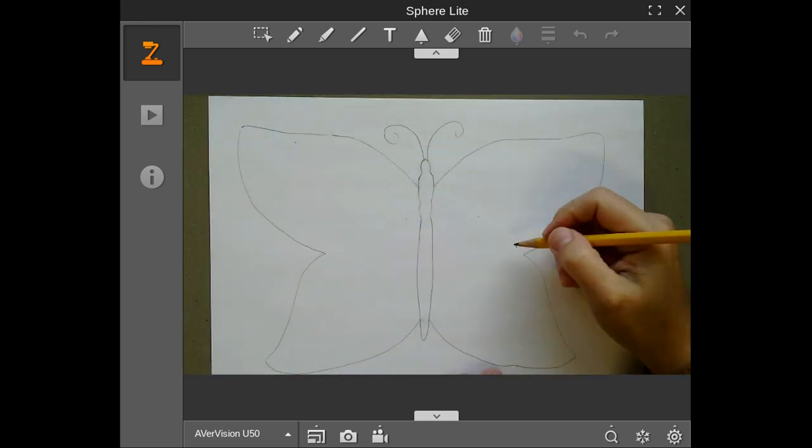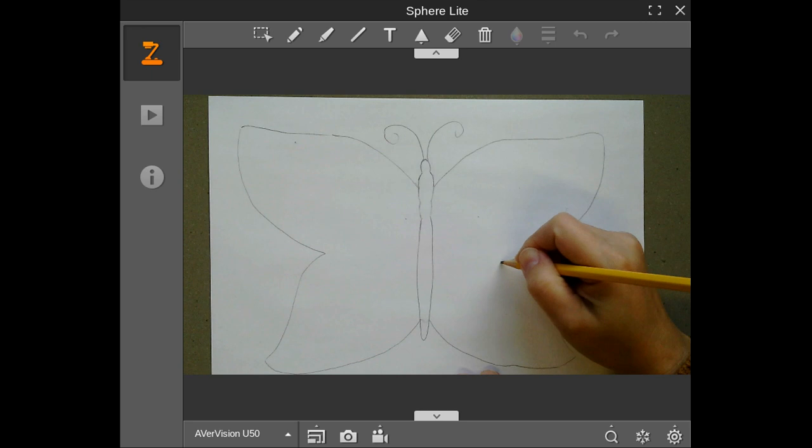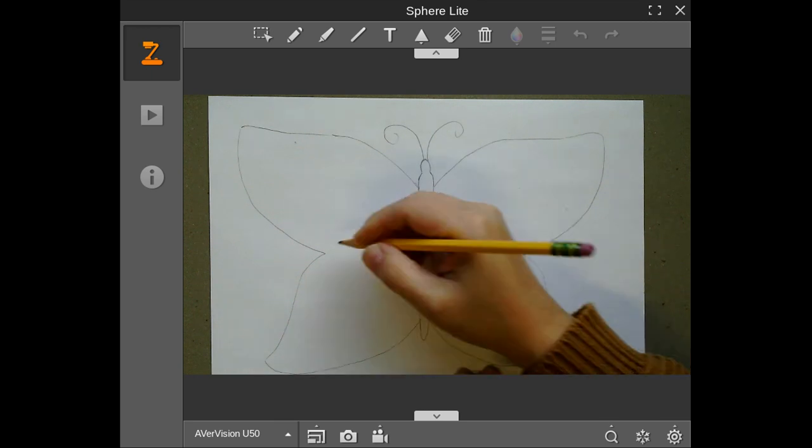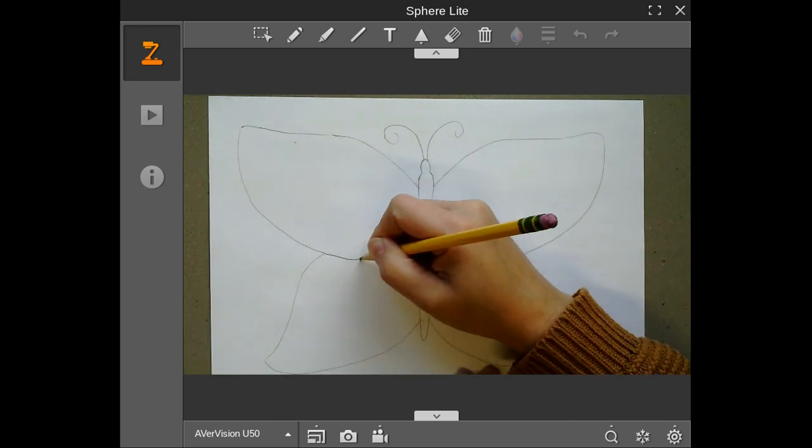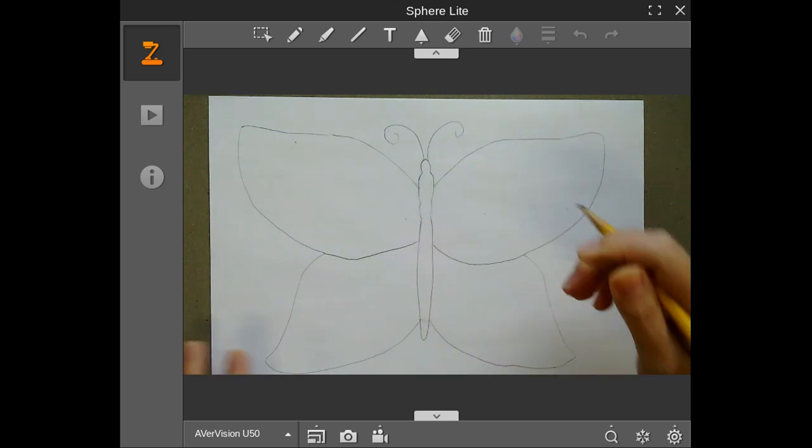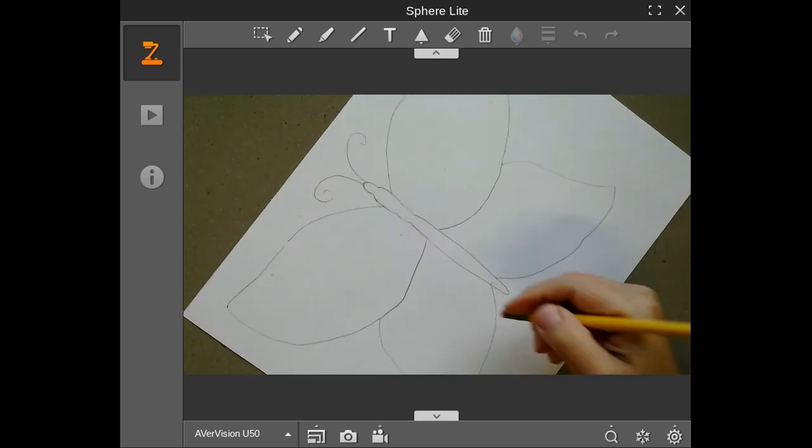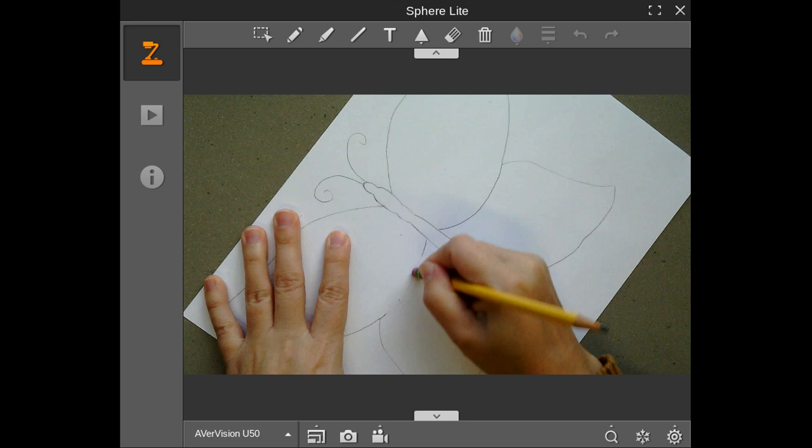And now I know that the top wing always overlaps the bottom wing. So I want to make sure that I do that really quick. Okay. So this is what I'm talking about. Drawing symmetrical stuff. It's not easy.